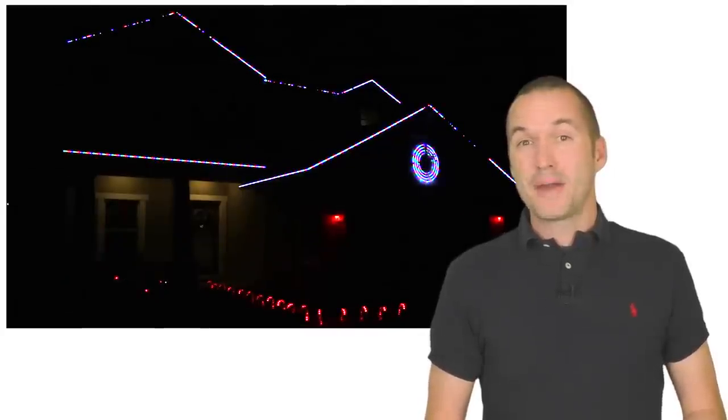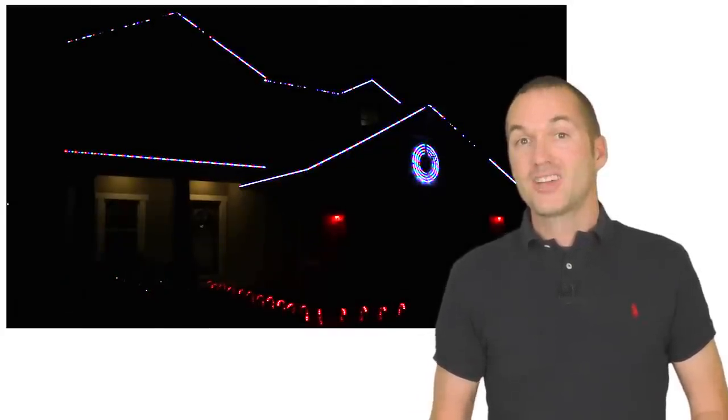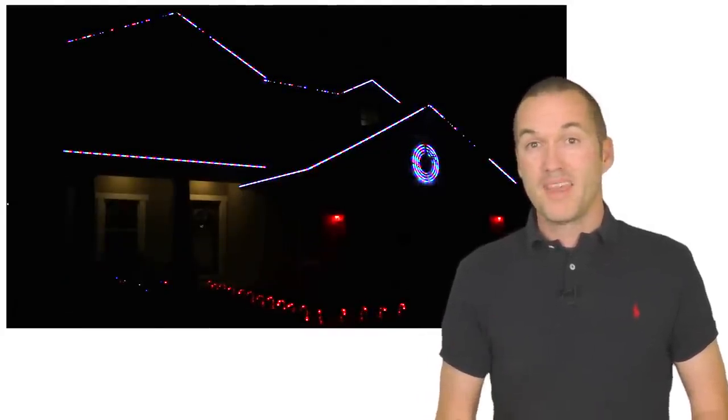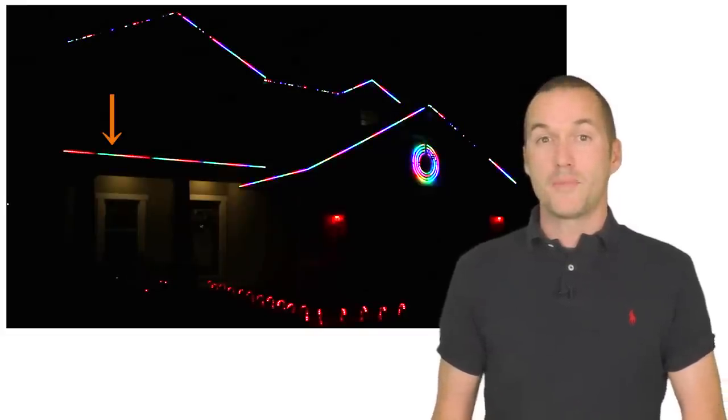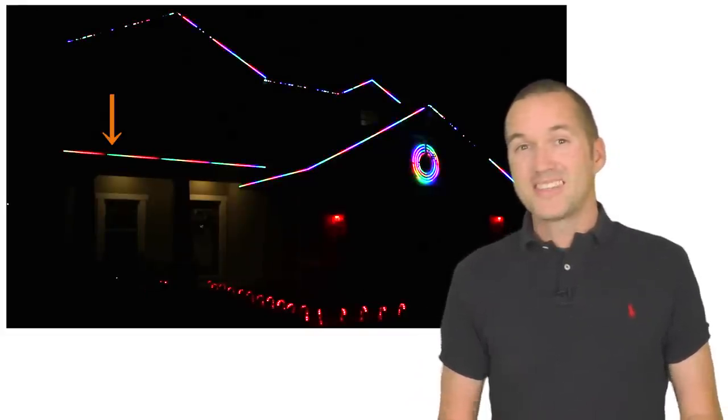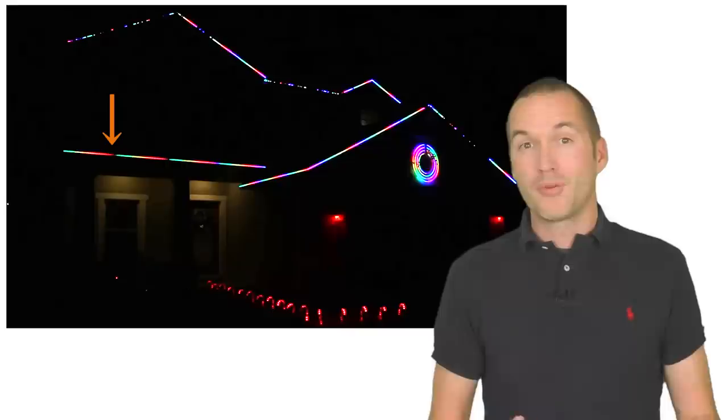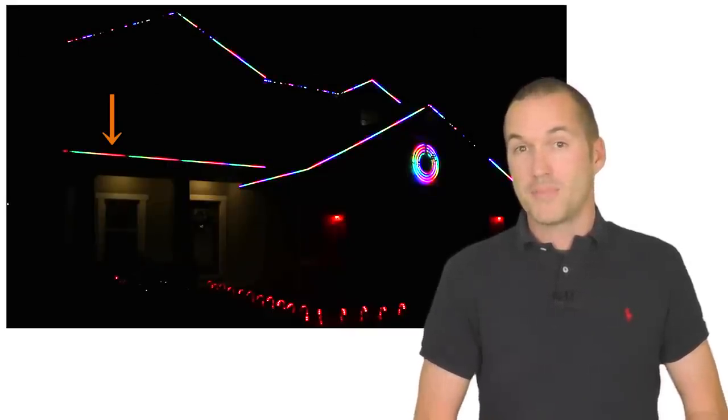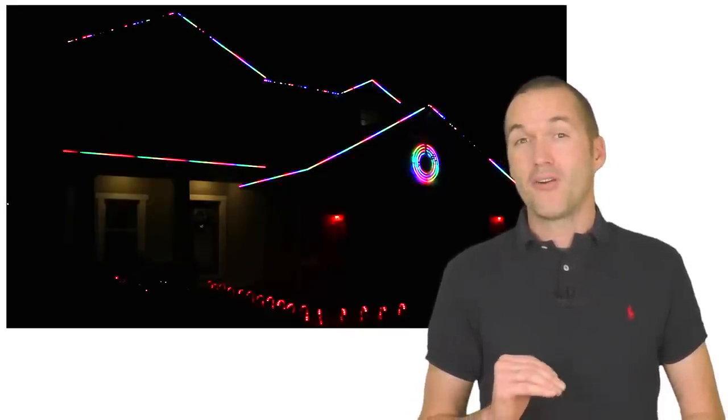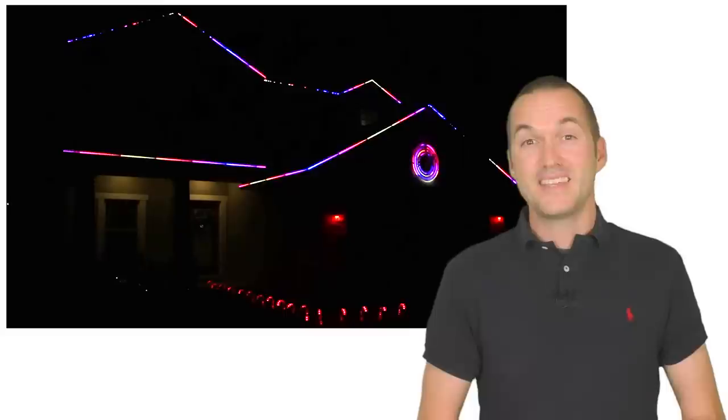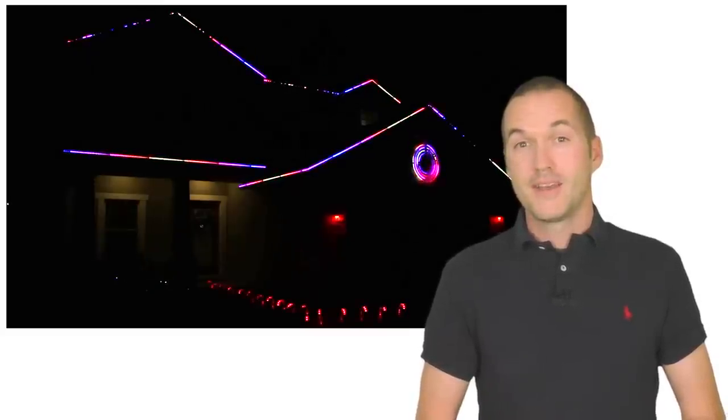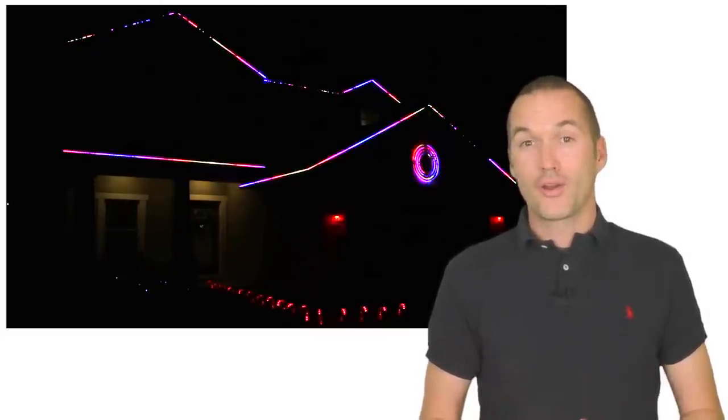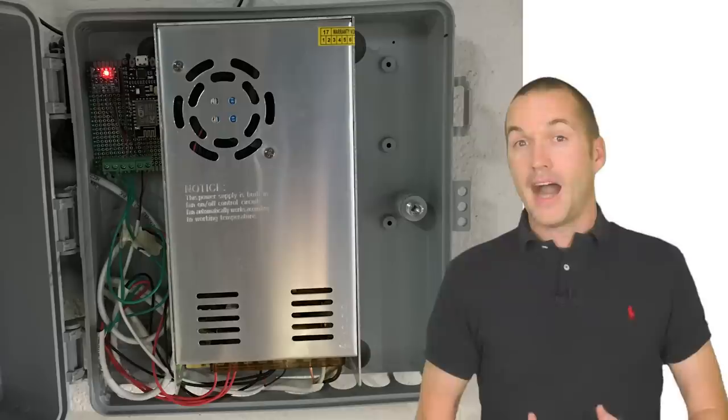Second don't skimp out on power injection. I injected power into both ends of each strip except for the very last strip on the downstairs roof. I thought that since it was only about half a strip I'd be able to get away with only injecting power at the beginning of the strip. I was wrong. My colors get all funky in the last 60 LEDs if I use too much brightness so I have to specifically write my animations accordingly so that it doesn't get weird.